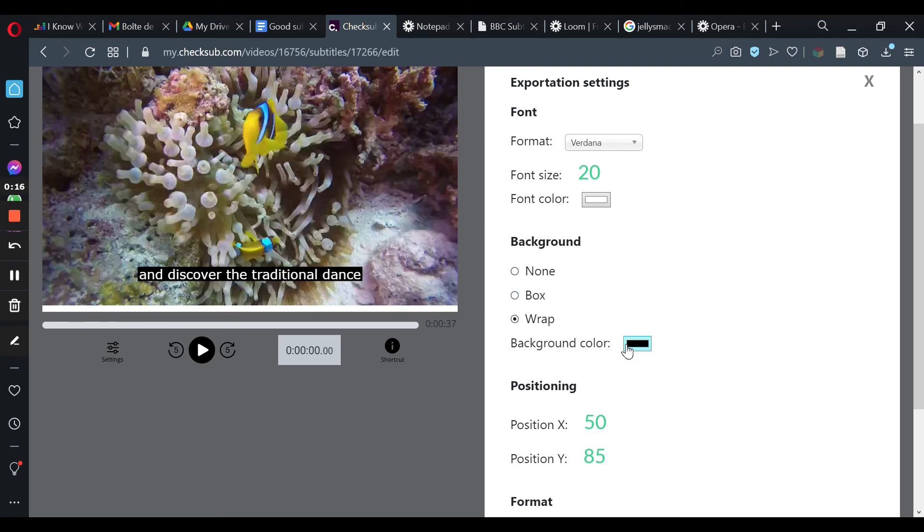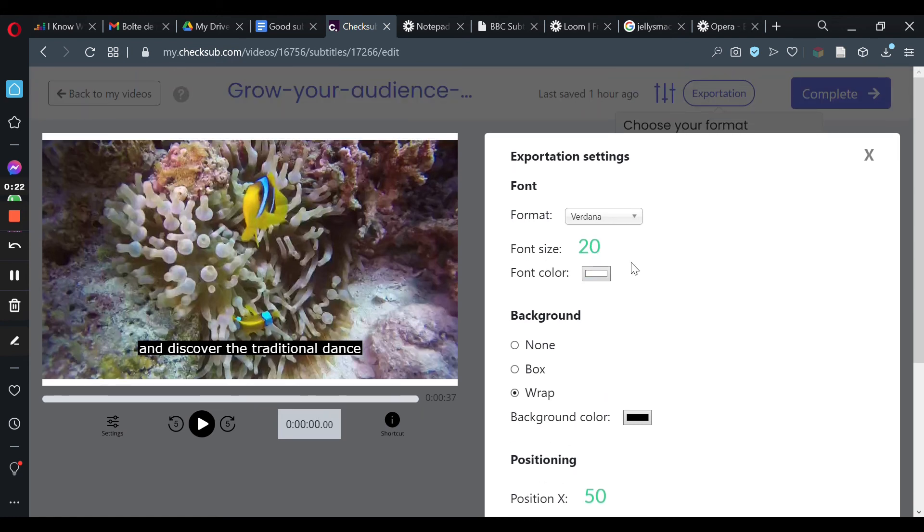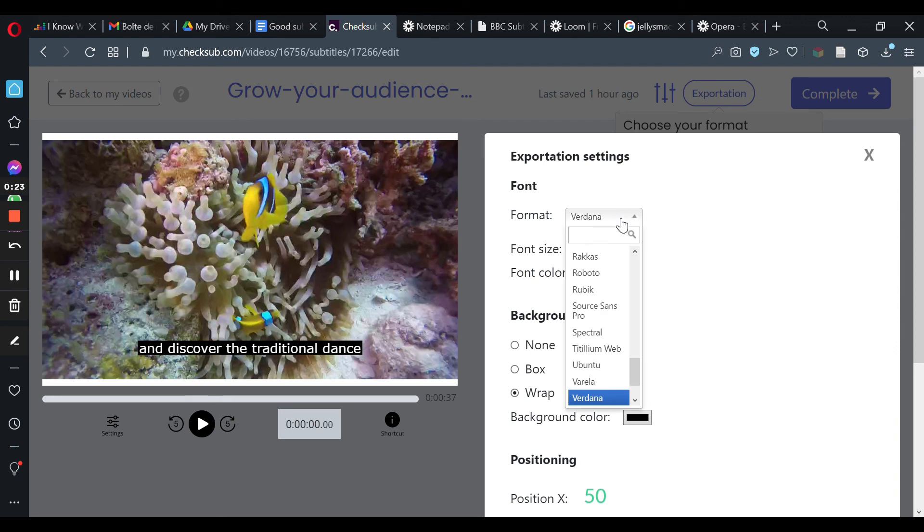Regarding subtitle appearance, the most eye-catching subtitles are white colored with a transparent black background. This format makes them clearly readable for all settings. When choosing your subtitle's font, you should opt for classics like Arial, Roboto or Helvetica.